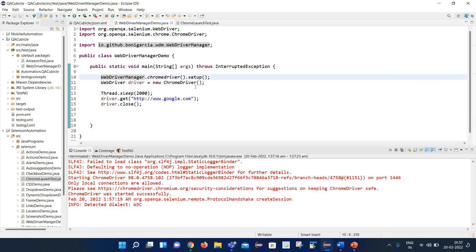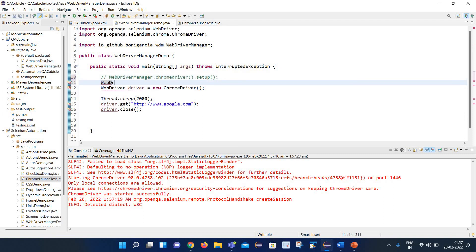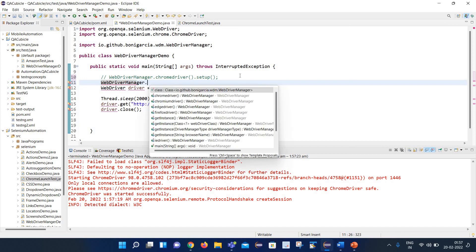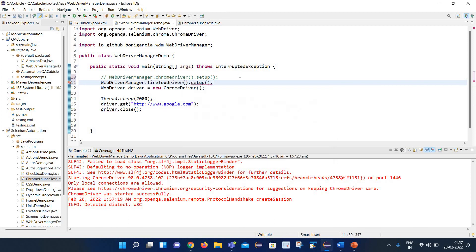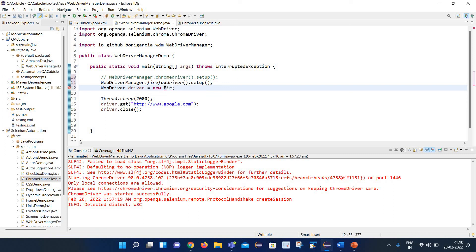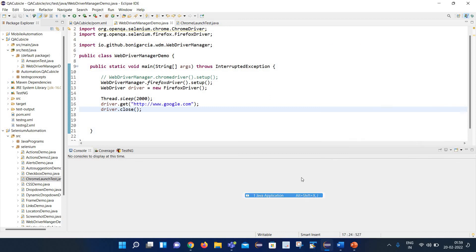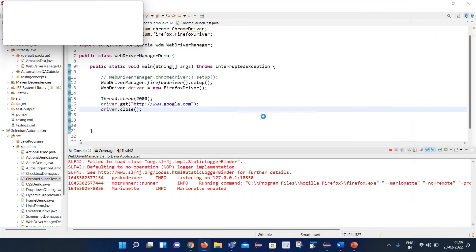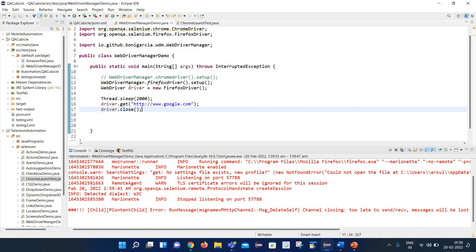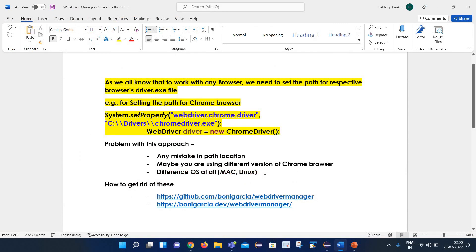This is how you can use WebDriverManager. In the same way, if I want to work with Firefox, I write WebDriverManager.firefoxdriver().setup(), and instead of ChromeDriver I change it to FirefoxDriver. Let's execute and see what happens. You can see it has launched the Firefox browser and opened google.com. This is how you can utilize WebDriverManager to get the exe for different browsers and overcome all of these problems.